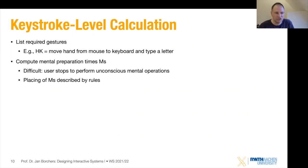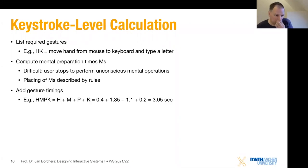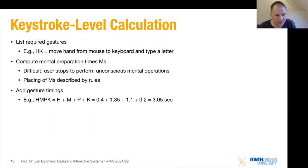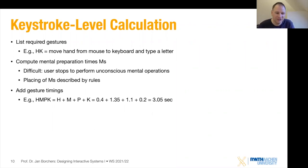Once you've listed the required gestures, you compute the mental preparation times — placing Ms and removing ones according to the rules. You add up the gesture timings. In this case, it leads to a homing move, then a mental operation that remains after removing most of the others, and pointing and clicking. That's your H, M, P, K sequence. Adding up the timings gives you about three seconds — which is actually kind of long when you think about it.